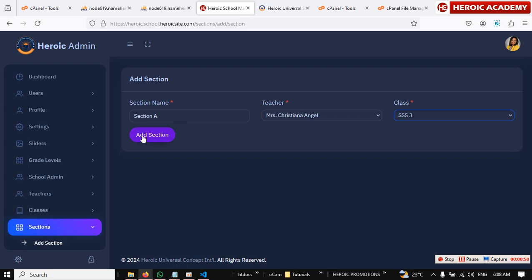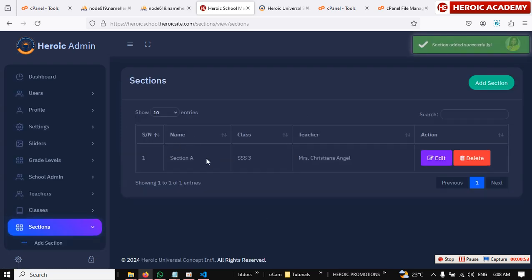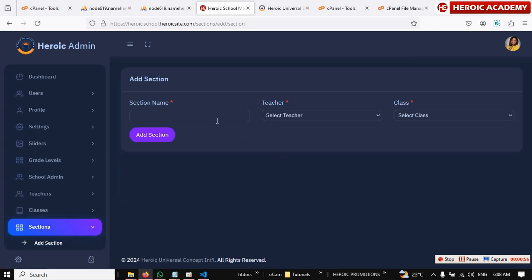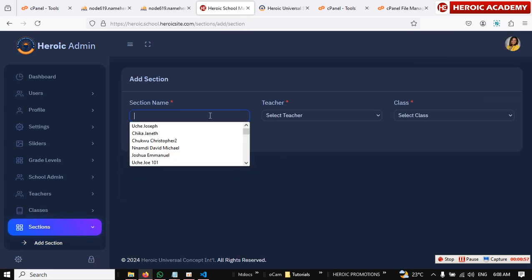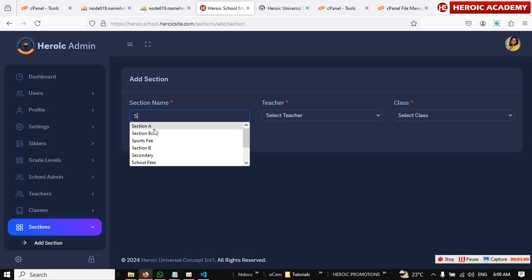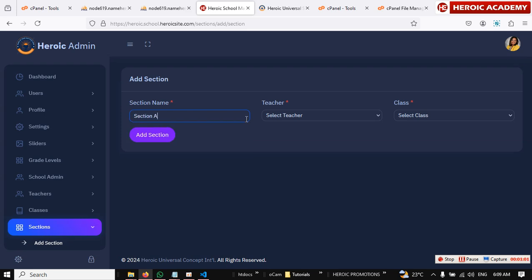If you have only Section A, you add it. Let me just add only Section A. Section A is added. So this way you repeat the process for all the classes. I'm going to be adding only Section A. In your case, you can add Section A, Section B, Section C, or more depending on how many sections you divide the class.